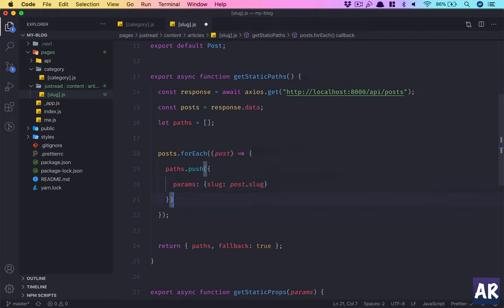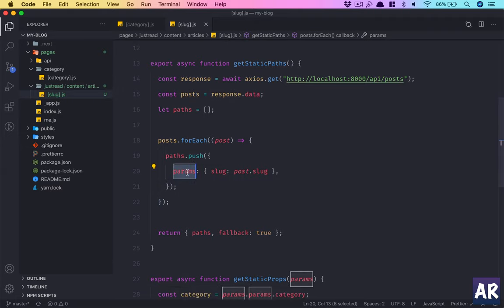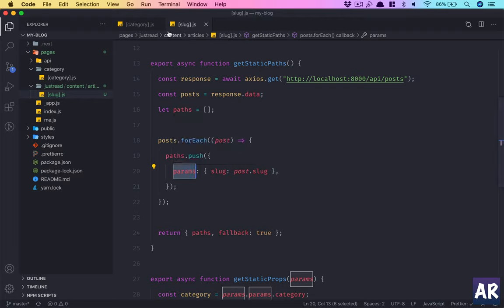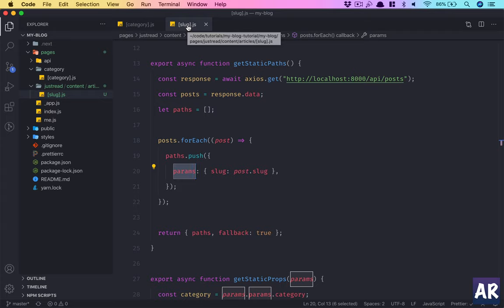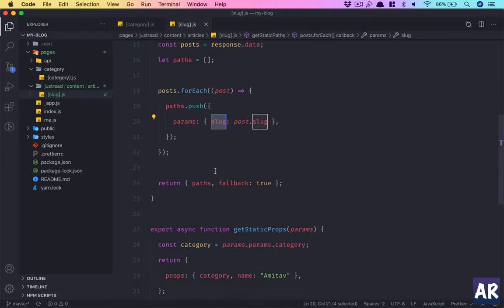You need to understand that the syntax is we need to push a params property and then whatever is the name of the dynamic variable. In our case it's slug, right? So you need to pass that as well, otherwise it will fail. Like if I do this as category, it will fail.